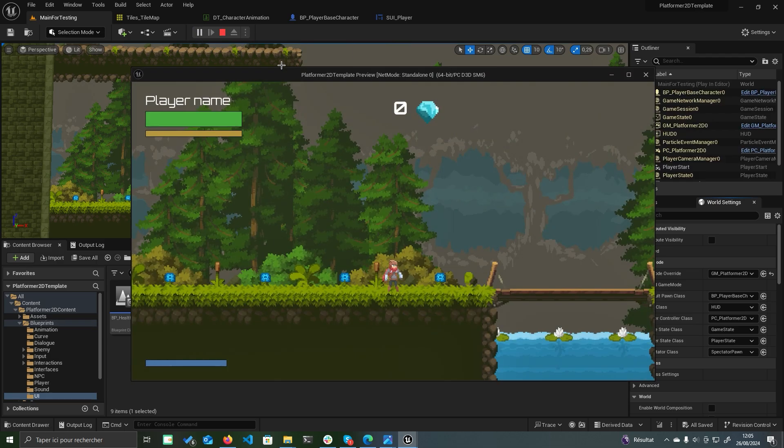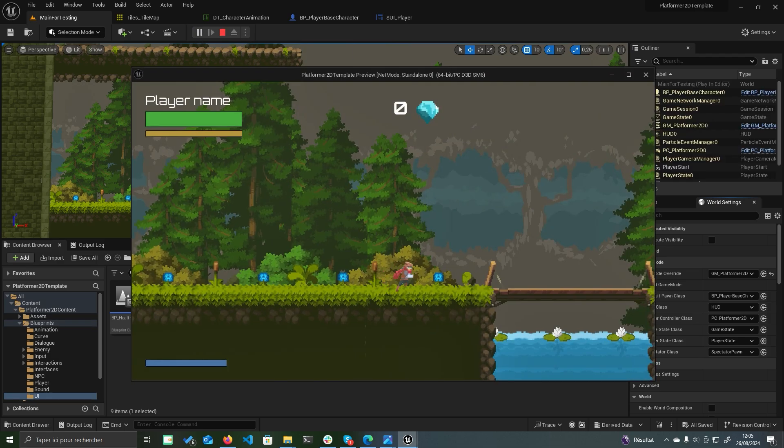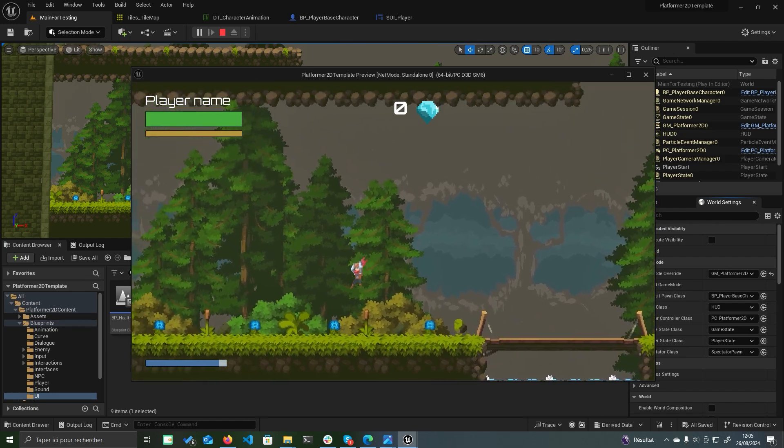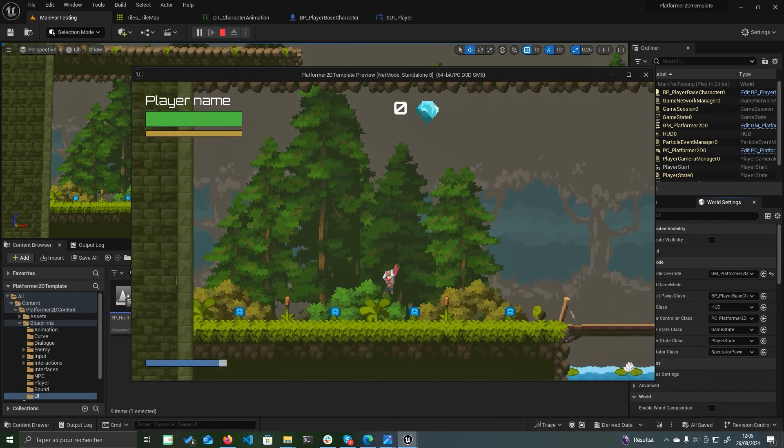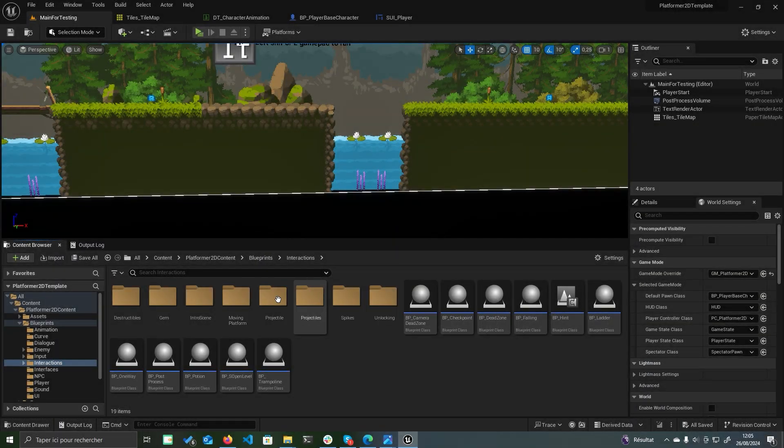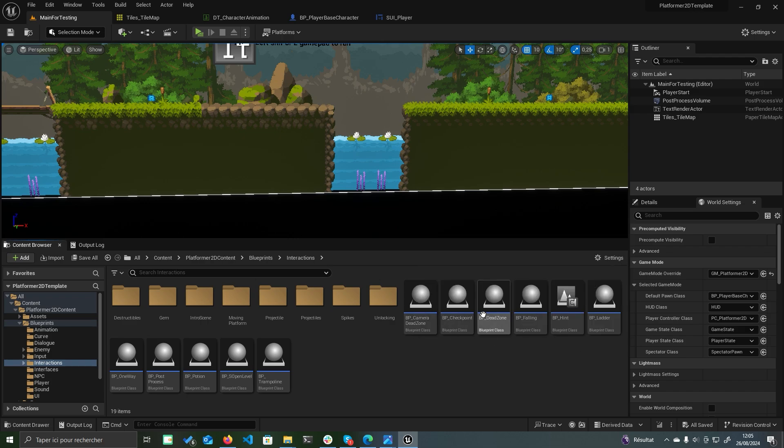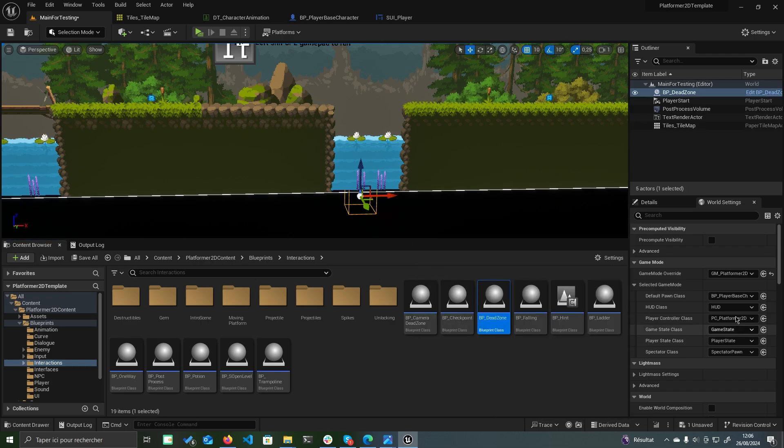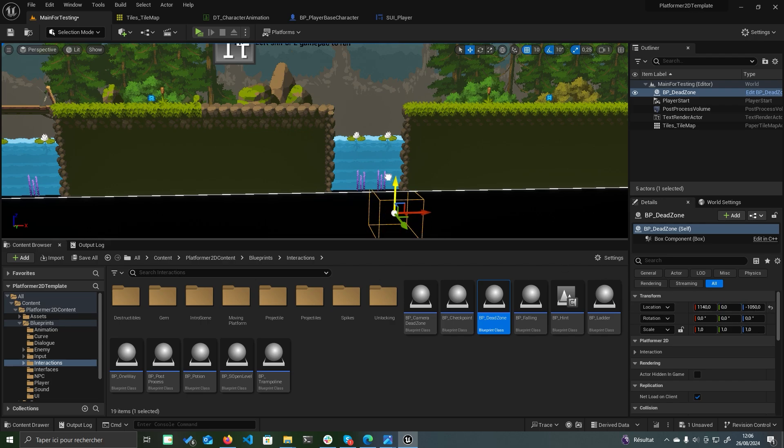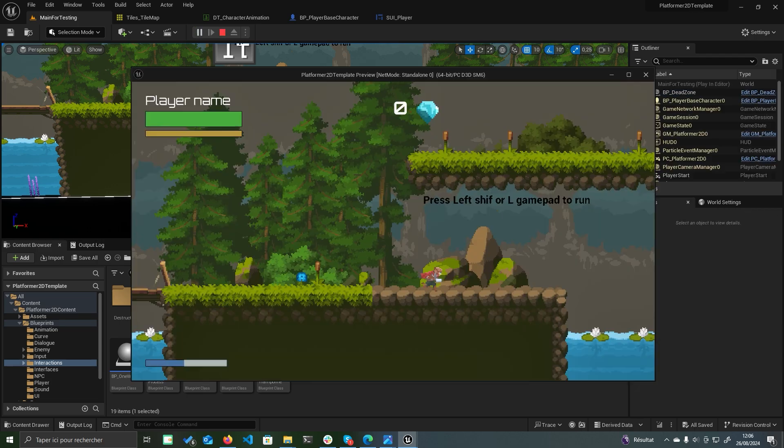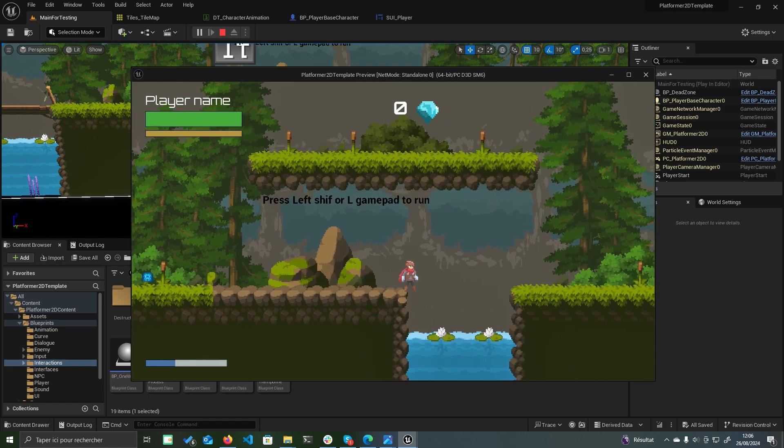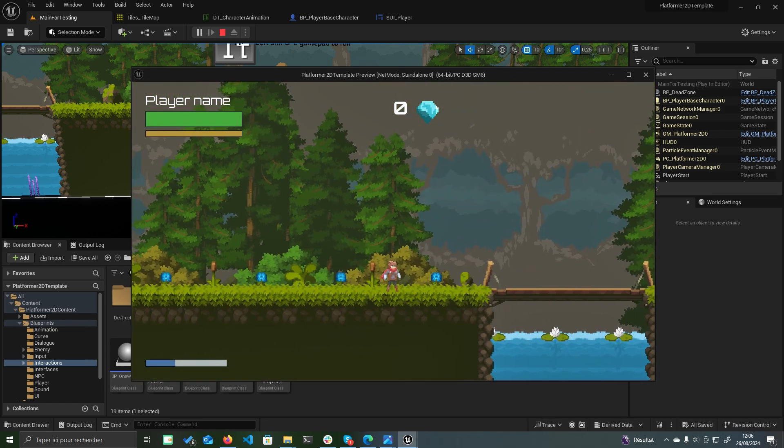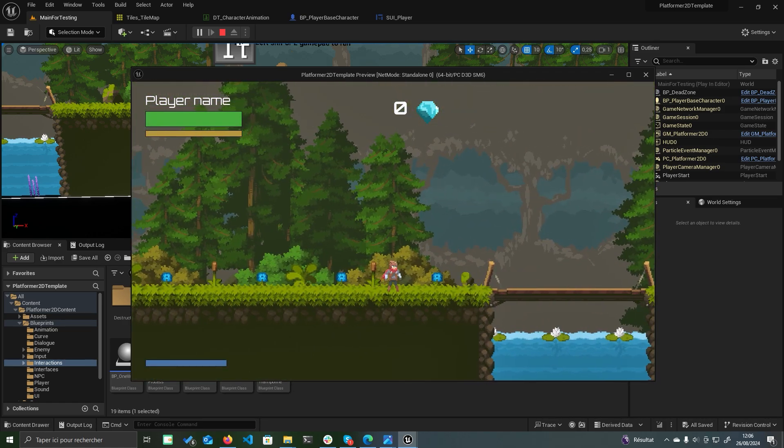Now, let's test the level. You should see that the player is able to move as expected. Enhancing the game with various interactions, let's add a dead zone. Navigate to the interactions subfolder and locate BP_dead zone. Place it in a location within the level that the player should avoid. Now, when the player enters the dead zone, they will respawn at the last checkpoint.